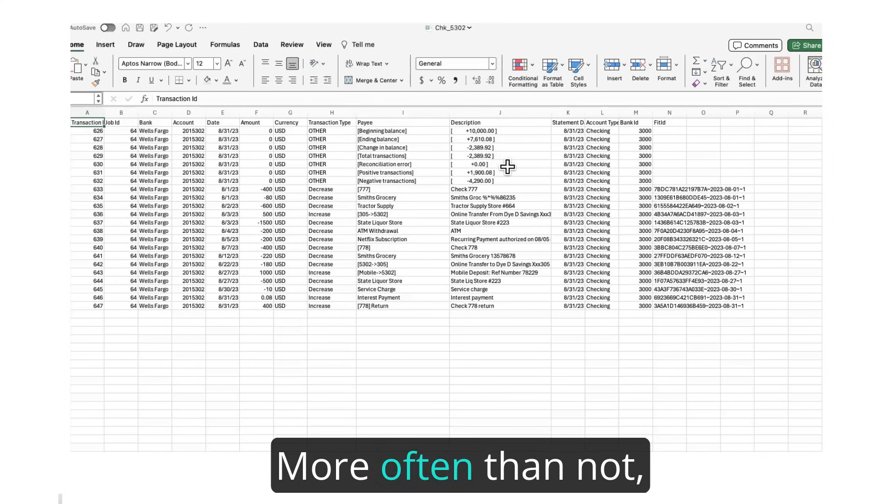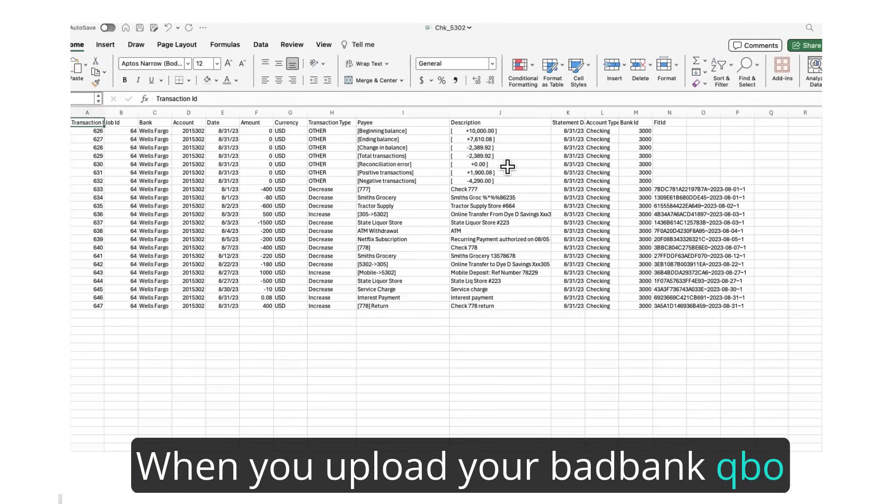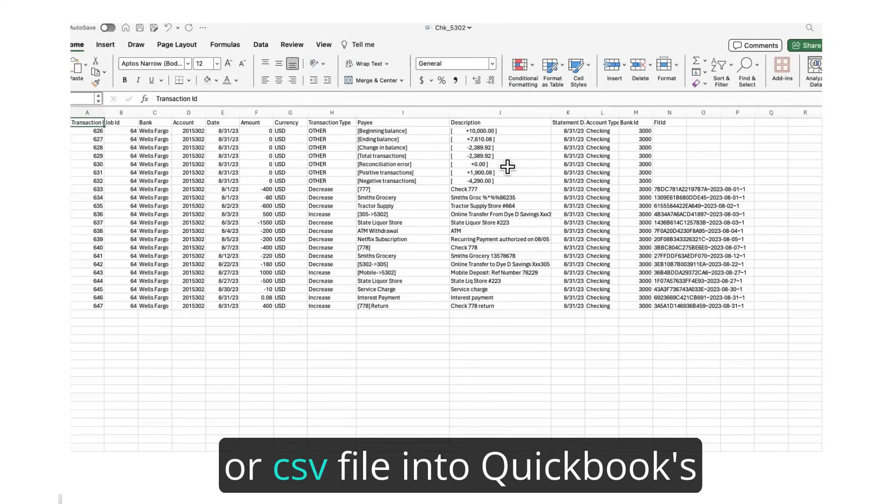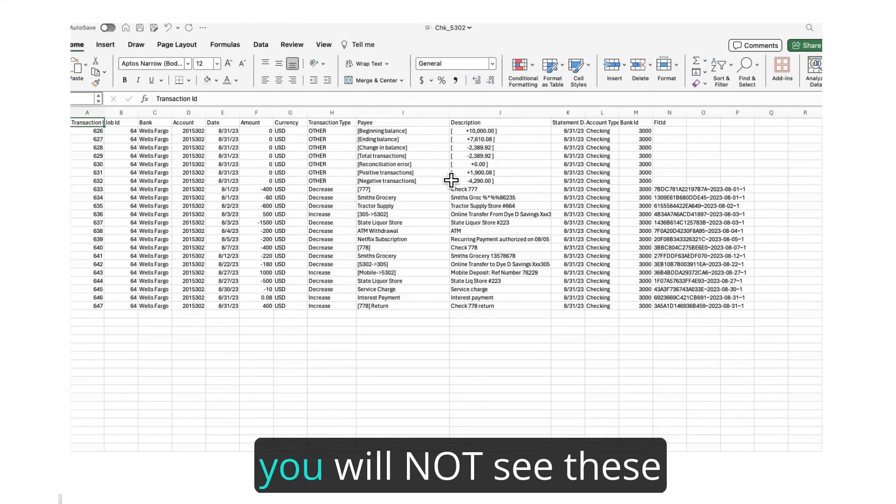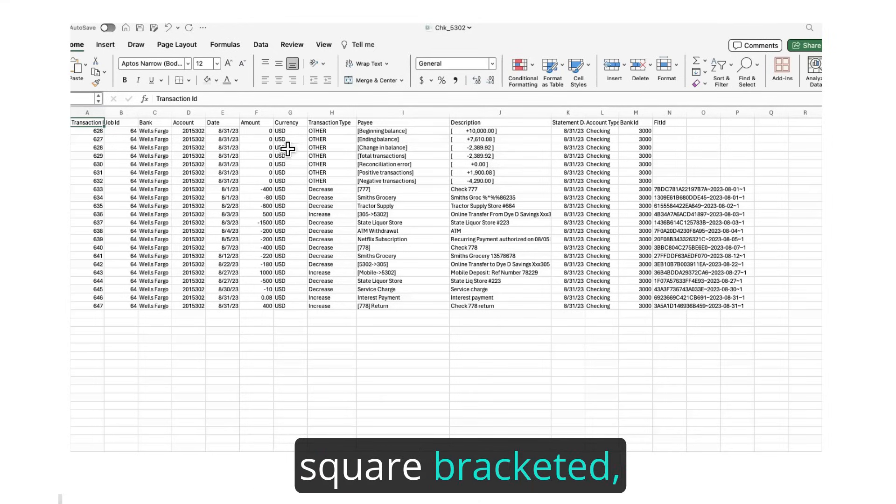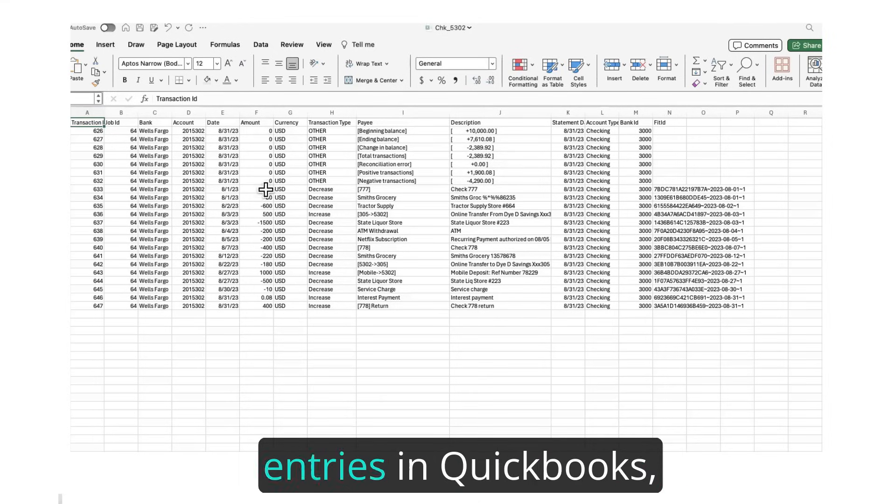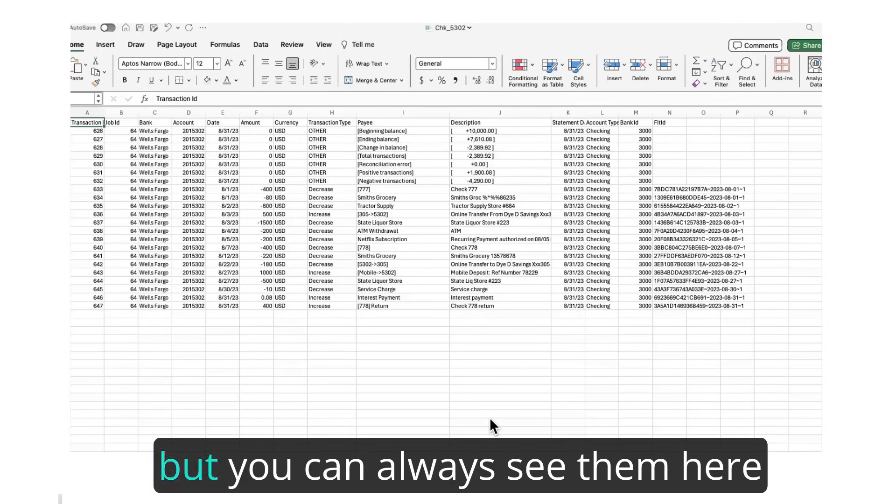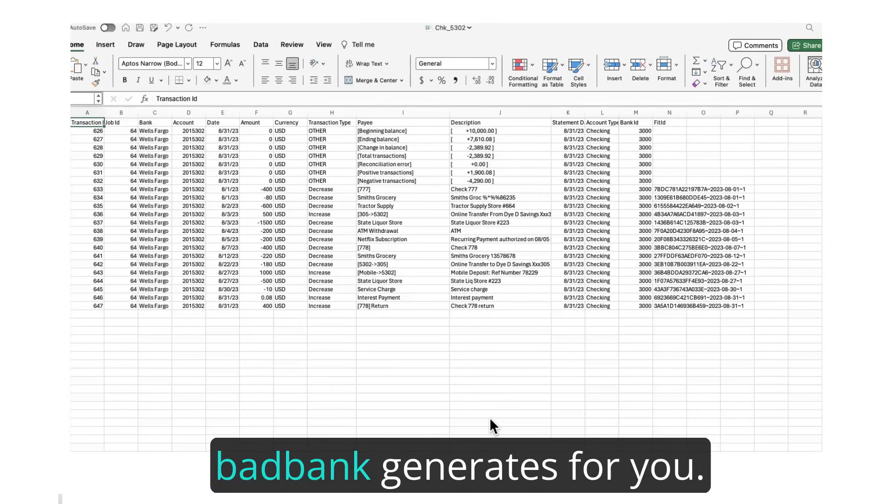More often than not, it is an elusive bank fee. When you upload your BadBank QBO or CSV file into QuickBooks Desktop or QuickBooks Online, you will not see these square-bracketed, zero-dollar reconciliation entries in QuickBooks, but you can always see them here in the top-level CSV that BadBank generates for you.